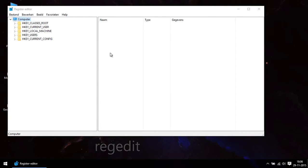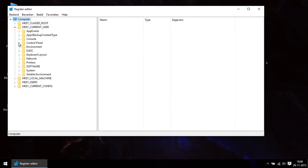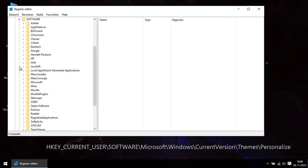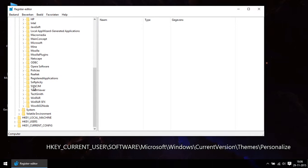Once you're in the register you navigate in the left panel to the location that is shown on the bottom of the video.